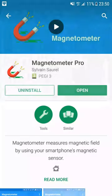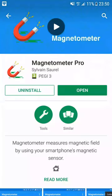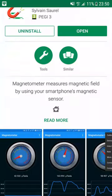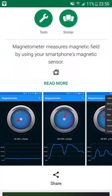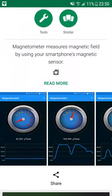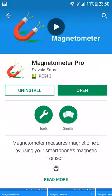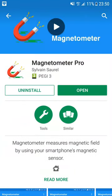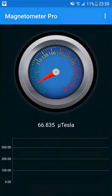Now, you can read the description of the application and discover some screenshots. Click on Install to discover Magnetometer Metal Detector on your device and continue the tutorial. In my case, I just have to open the application.